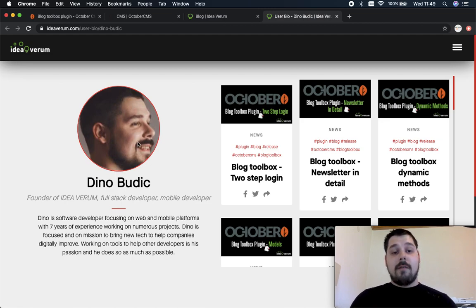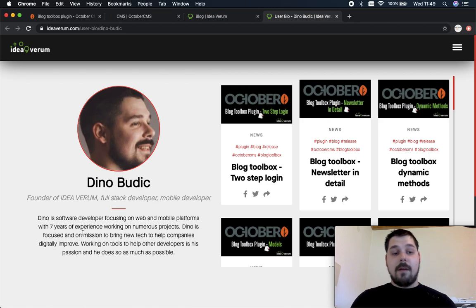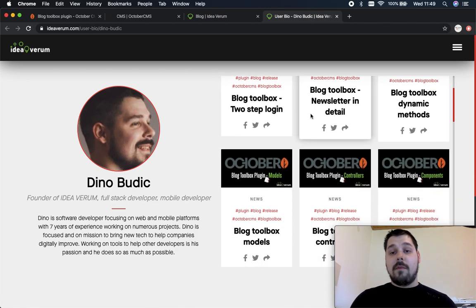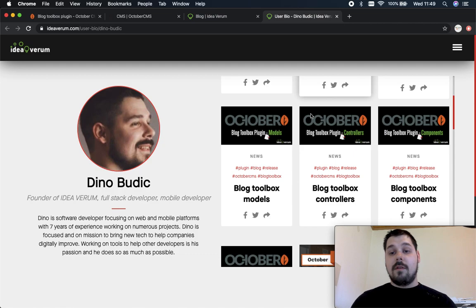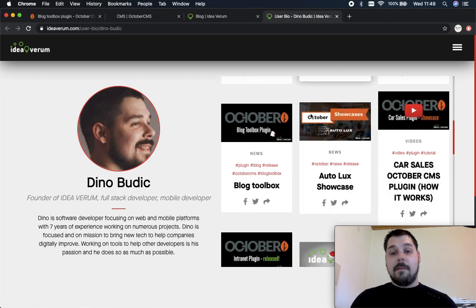This component will give you some basic information about the user such as avatar, first name, last name, business position, user biography and you will also get a list of the posts this user created inside the backend.